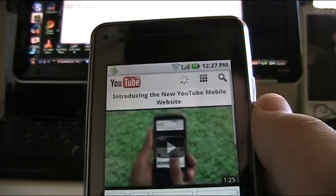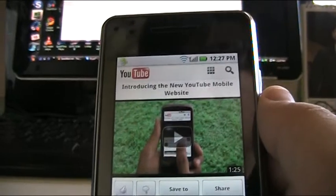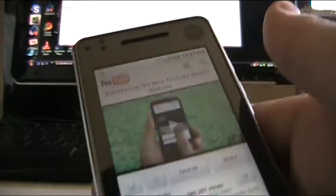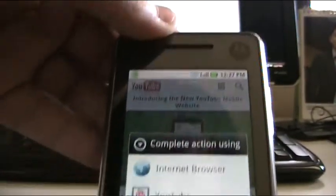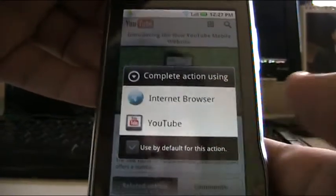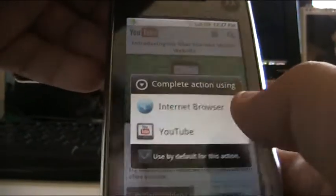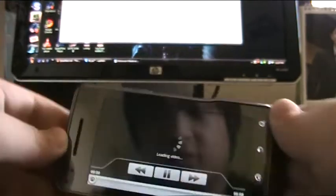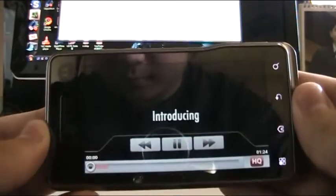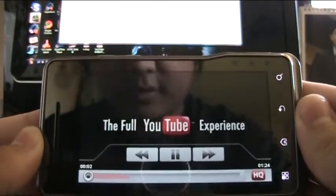Introducing the new YouTube mobile website. Let's press play. Complete action using internet browser or YouTube - I'm not sure which to use, so just YouTube. Loading video, very fast.